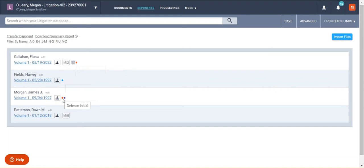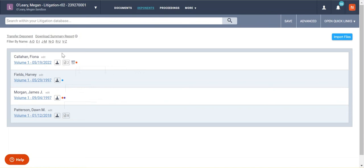And as I can see here again, defense initial for that red one. But that just means that those designations are present on that transcript. And as you continue to add designations, those dots will appear just to show that they exist on those.